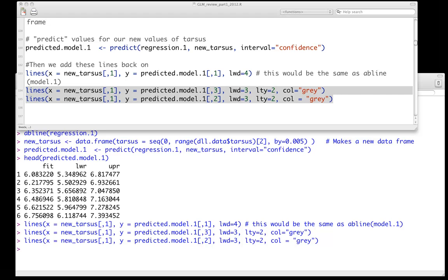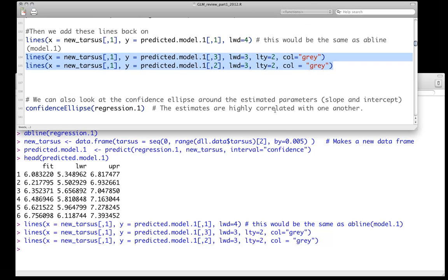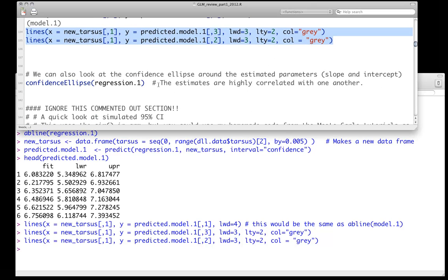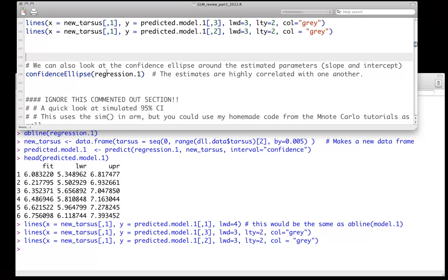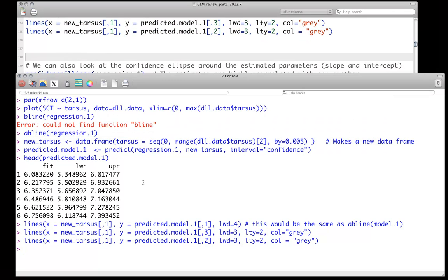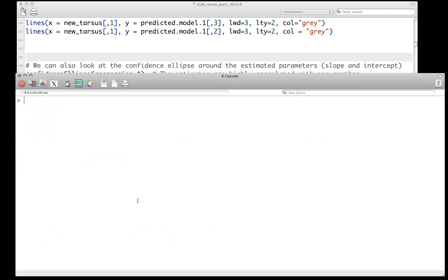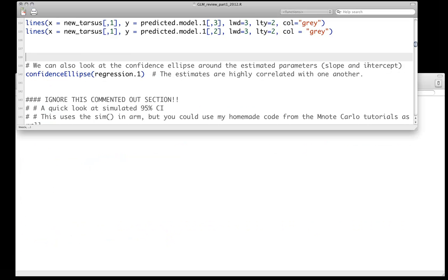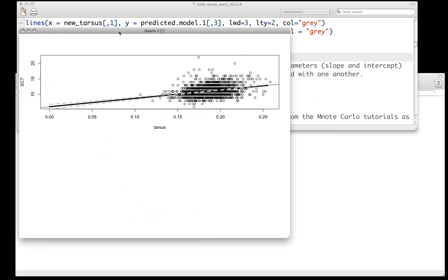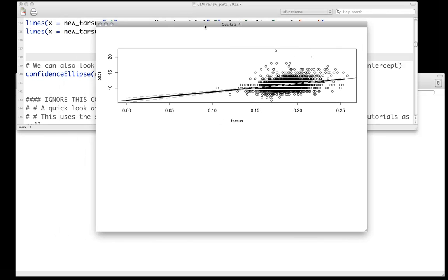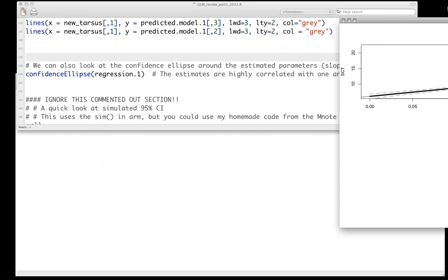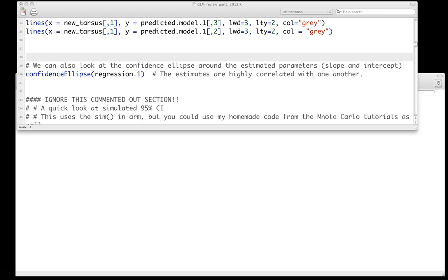How are we doing for time? Good. Got a couple more minutes. So we can also think about looking at this in a different way. So what we just did, the plot we just took a look at here, this top plot, is a plot in observational space. So we're looking at the observed sex comb teeth and the observed tarsus, and we're fitting our model into that observed data space. But we can also look in parameter space.